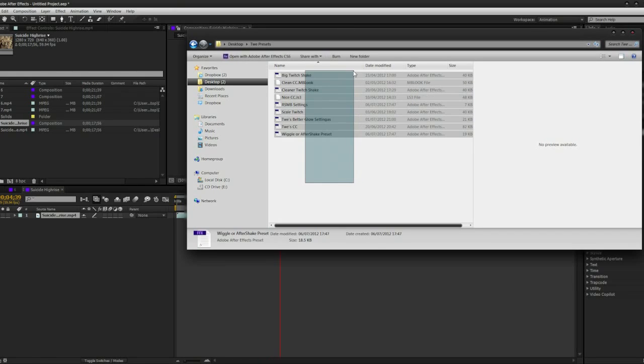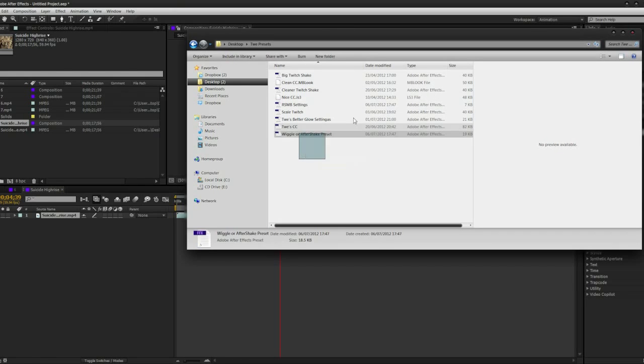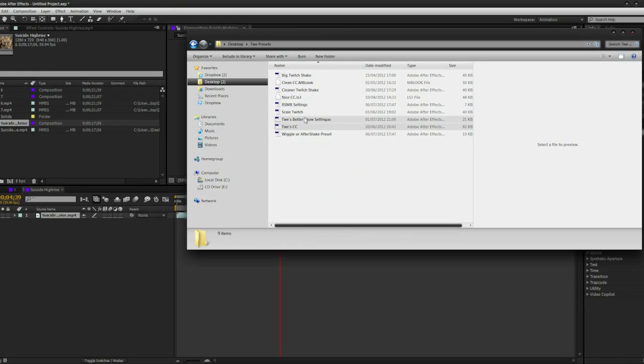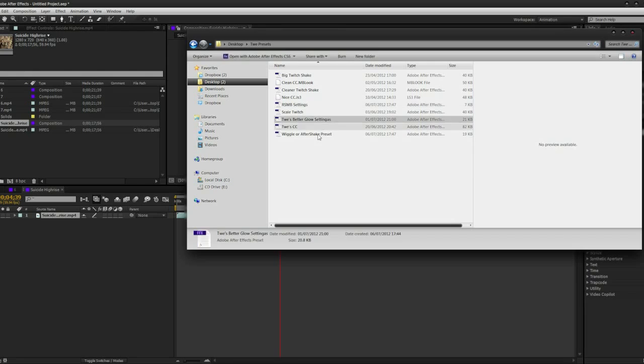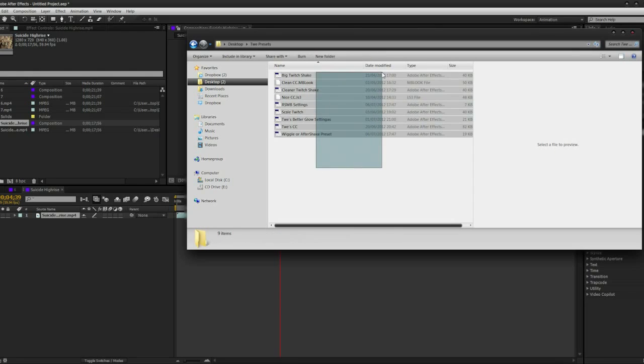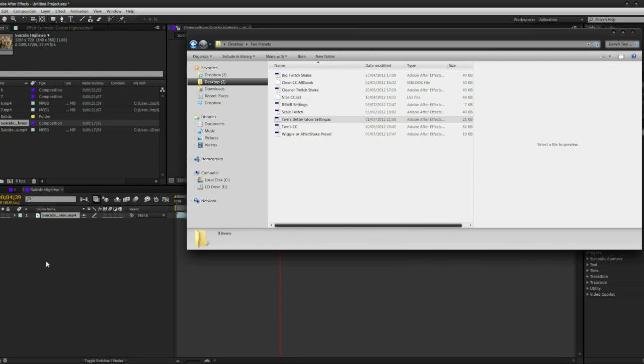I've got some twitch presets, some CCs, some wiggle presets, RSMB, and even something called Shine which you might not know.